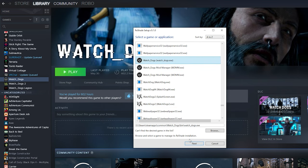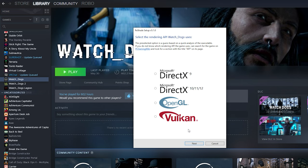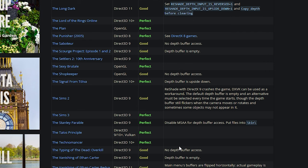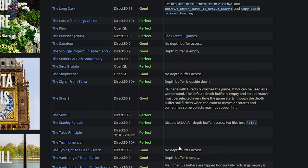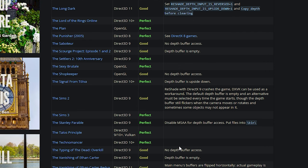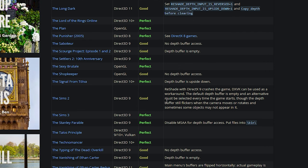Once you find the game you're looking for, just press next. Now you're going to need to know what rendering API the game uses. You could always just look it up on Google, but there's a website that actually shows all of the different games that are compatible with ReShade, and I'll also have this linked in the description.